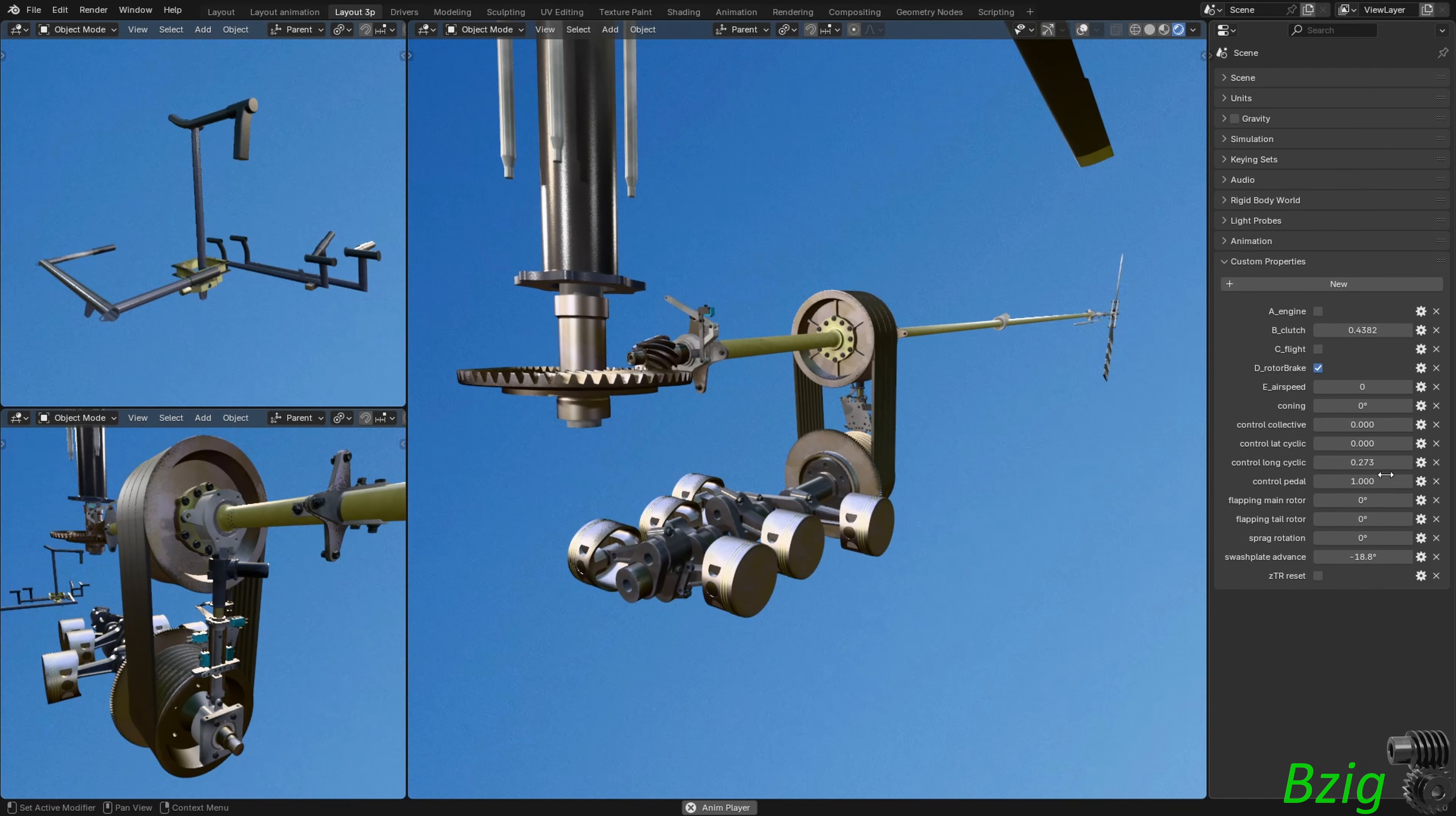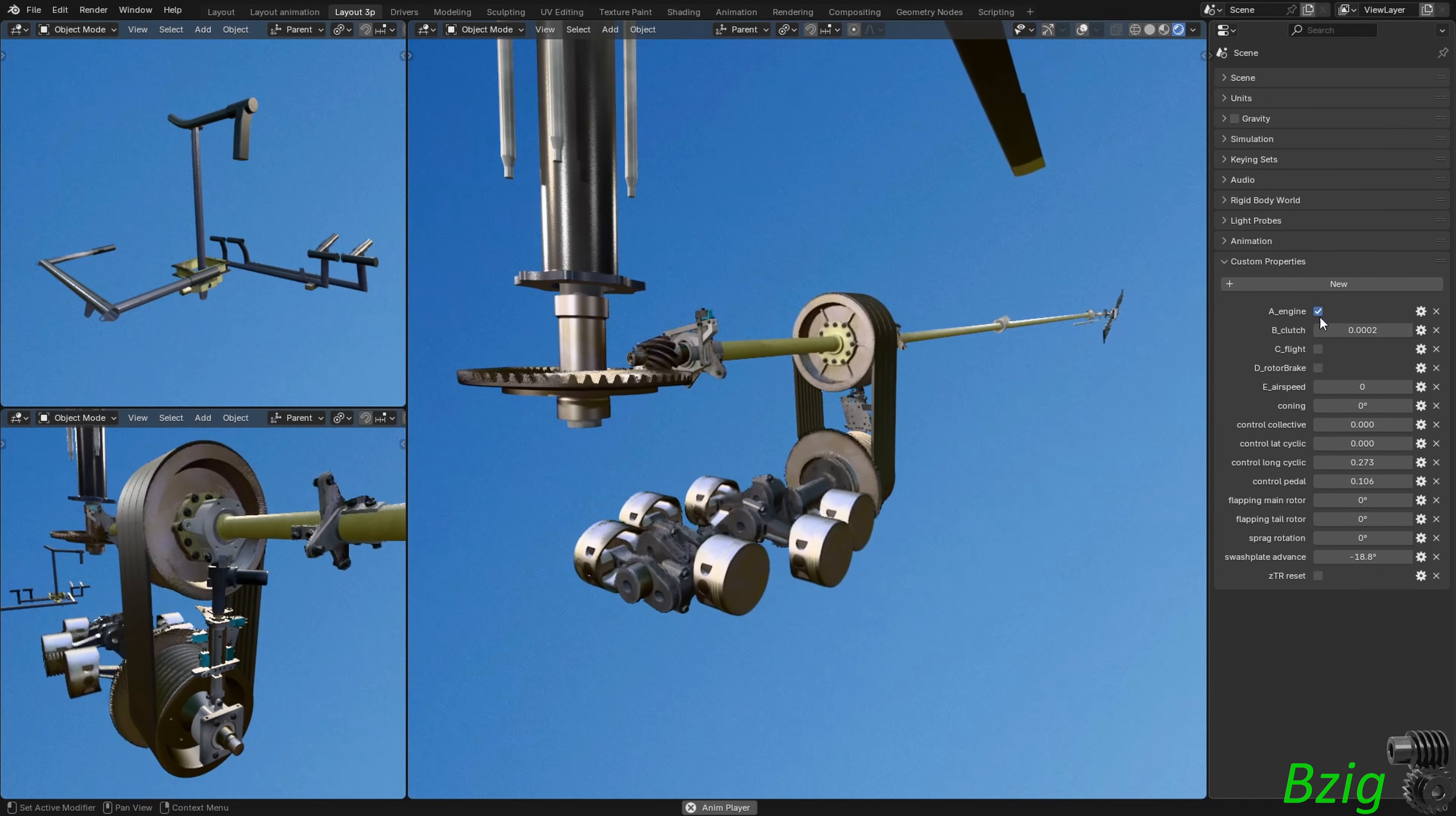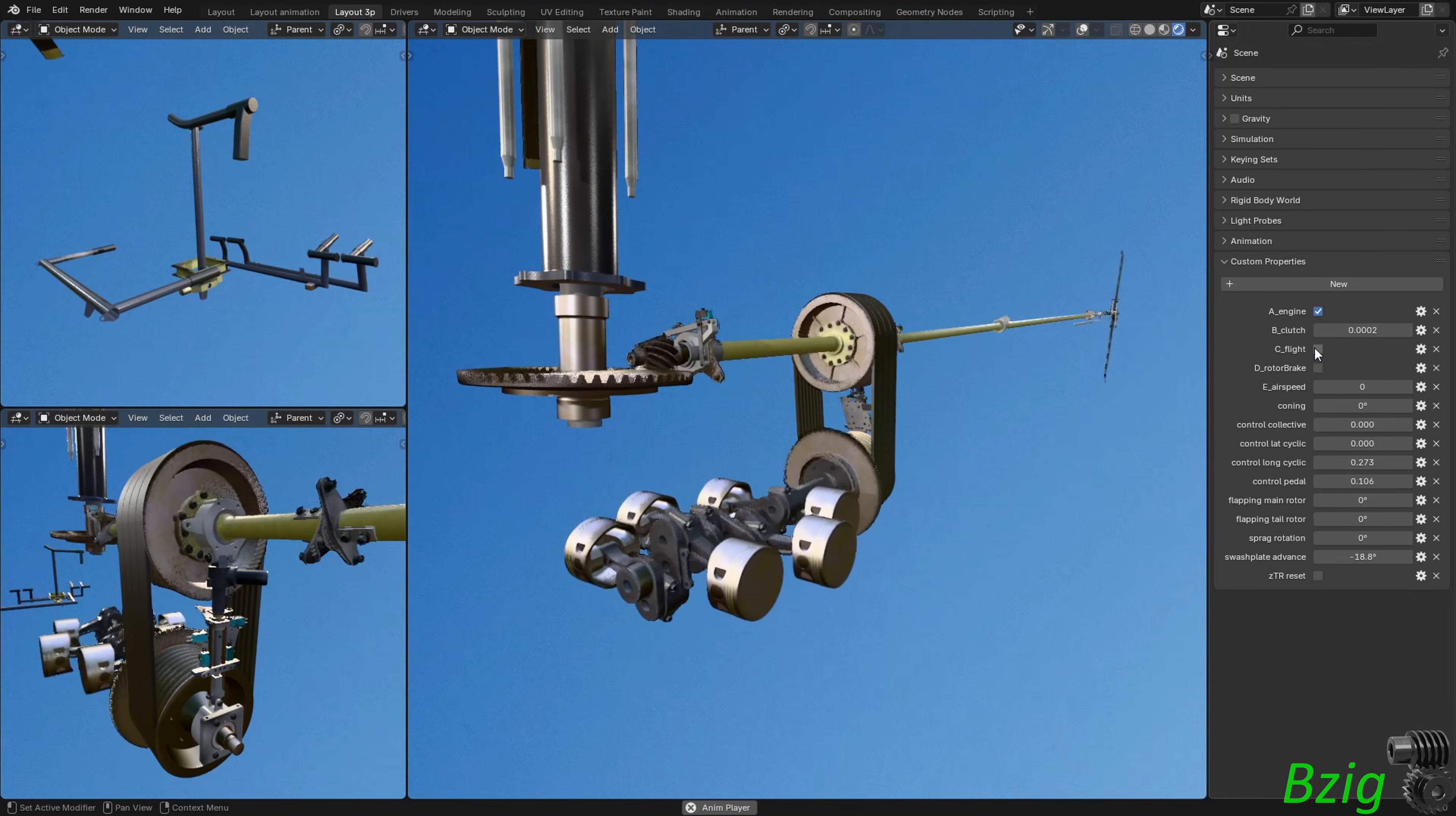For my purposes simulation is much better than a keyframed animation. Now I don't need to plan the timing and order of events. I just operate this model as if it were a real helicopter. I'll give an example.